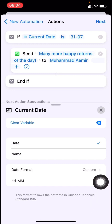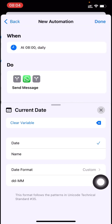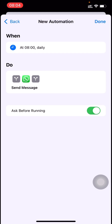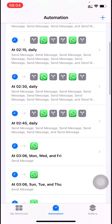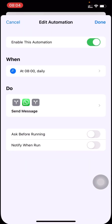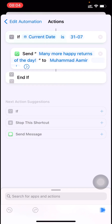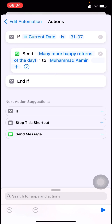I'll click next and done. For 'ask before running' I'll disable it, and for 'notify when run' I'll also disable it. So at 8 in the morning every day my iOS shortcut will run, but it will send the WhatsApp message only on 31st of July.